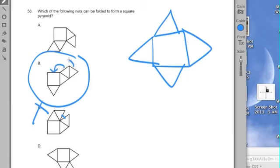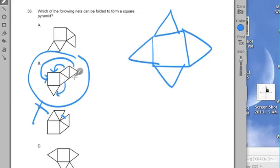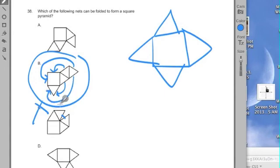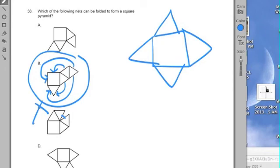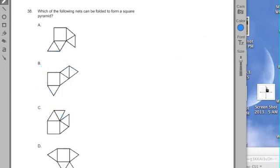But this side is going to line up to this right here. This side is going to line up to this one right here. This is going to line up to this. This one right here, believe it or not, is going to line up to that side there. Now, I'm manipulating that in my head.